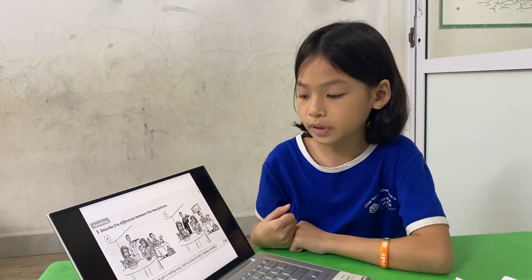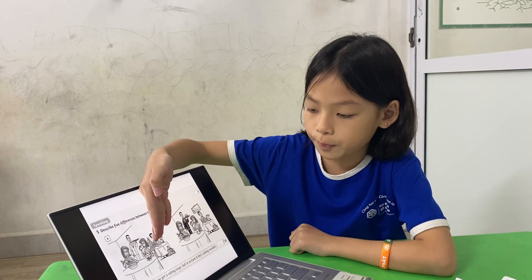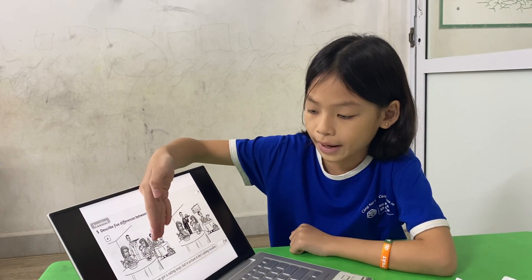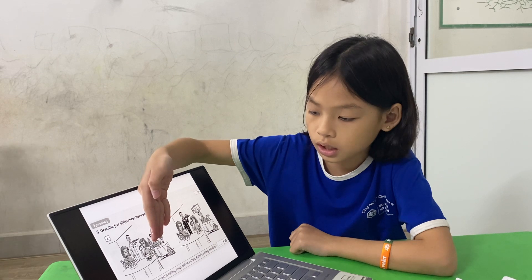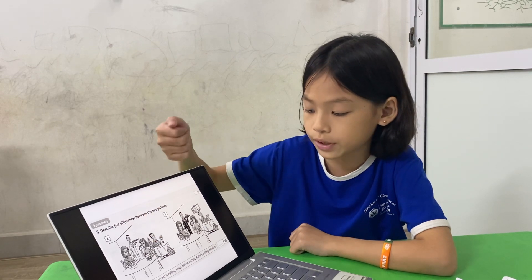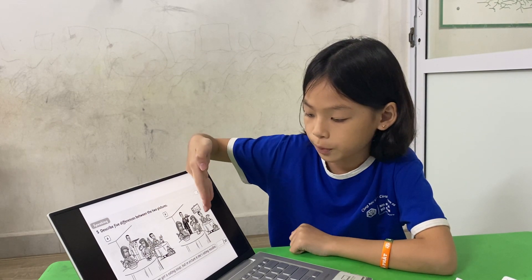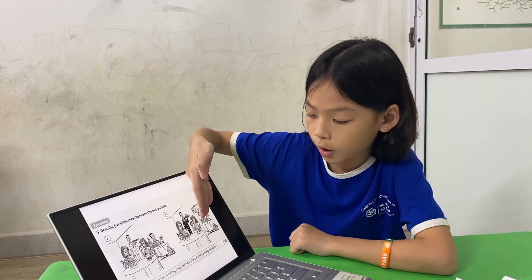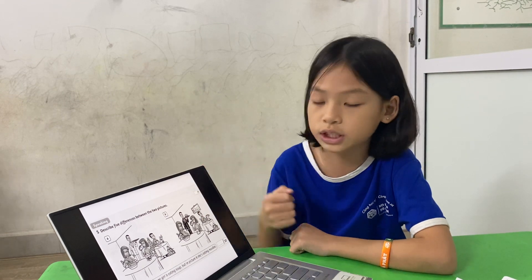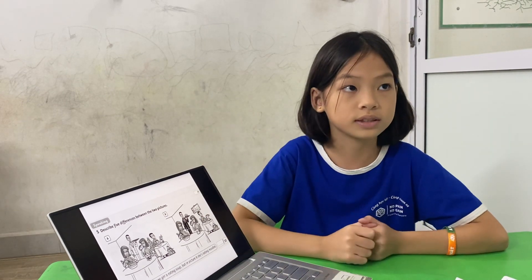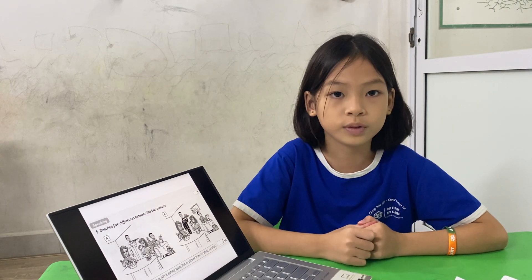In picture A the man is drinking a cup of coffee, but in picture B the man is eating sandwiches. Good job! Okay, now it's the end of the chat today. Goodbye, goodbye.